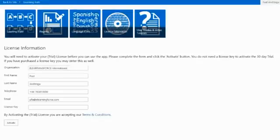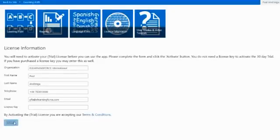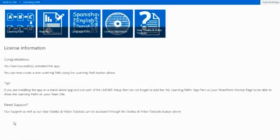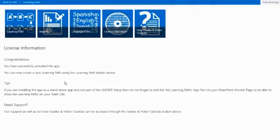Having filled in the form, I just need to click on Activate. The app comes with a 30-day trial, so I don't need a license here at this stage. Here I have my confirmation that the app has now been activated and is ready to go.